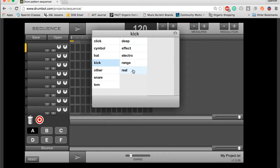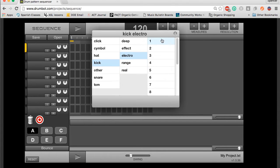They give you different categories, electro, range, reel. Let's try an electro one. Then you click on the sample, and it plays it for you.